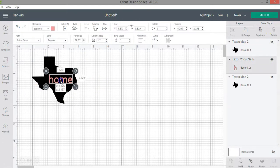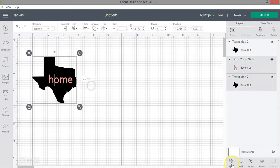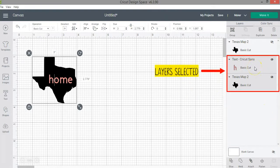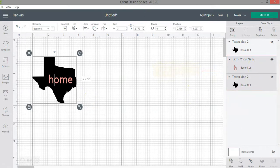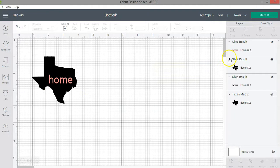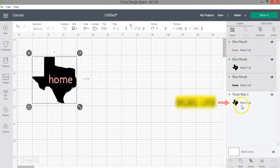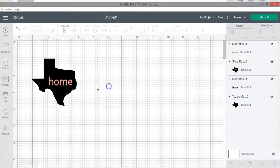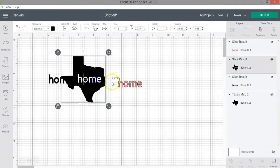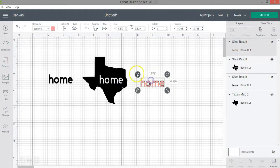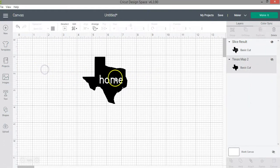I'll go ahead and proceed to make my design. When you select layers on your canvas, the selected layers appear darker gray in your layers panel, telling you which are selected. Now I'll click the slice function — three layers result from the slice, plus the original hidden layer I can use if I need to go back. Once sliced, I'll remove the layers I don't want and this is the final design I'll make with my Cricut.